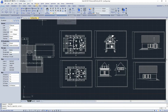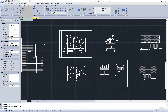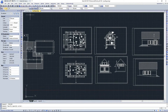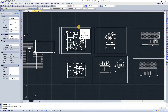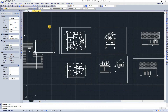Toolbars partially contain buttons and start commands. When you move your mouse or pointing device over a toolbar button, the toolbar tip displays the name of the button.